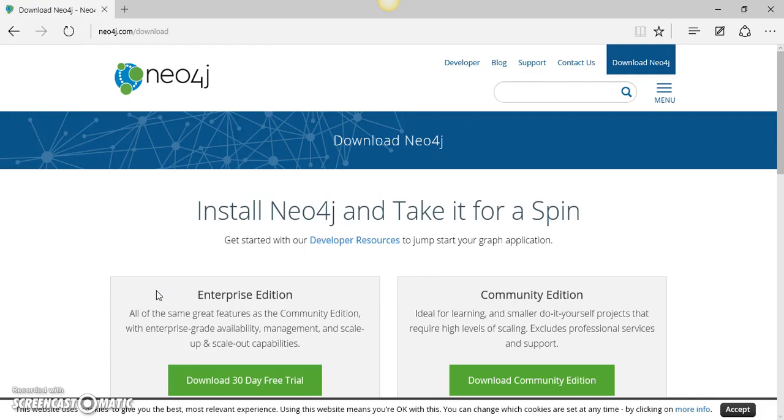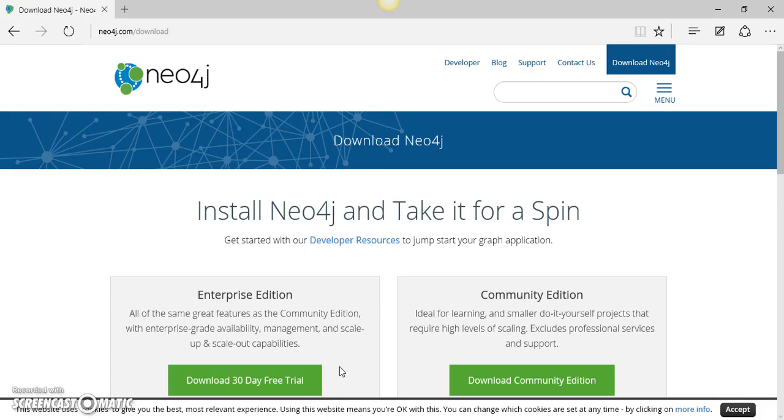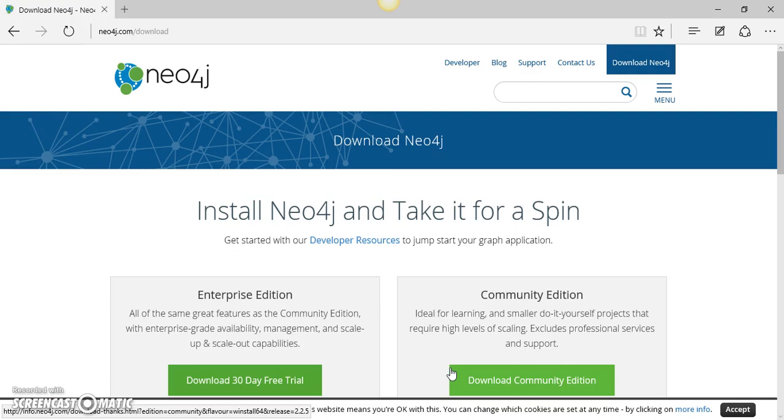Over here you can see two different editions of Neo4j. One is the enterprise edition and the other is the community edition. The enterprise edition comes with a 30-day free trial version, whereas the community edition is free.